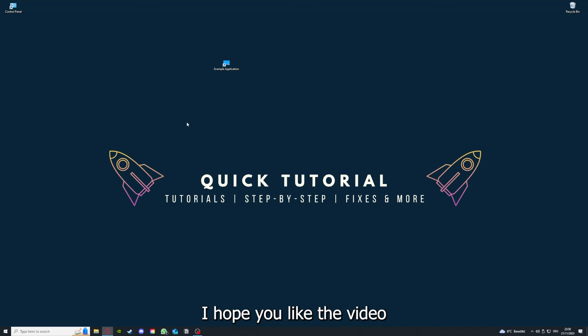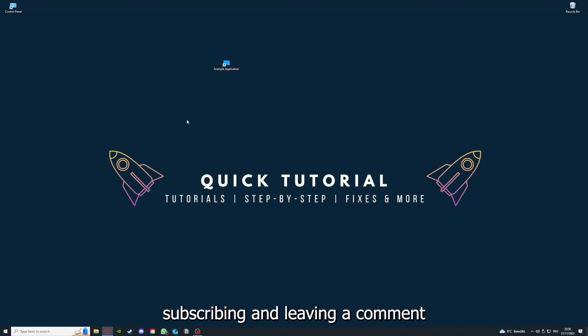And yeah, that's going to be it. I hope you liked the video. And as I already said, consider liking, subscribing, and leaving a comment. Love you, bye.